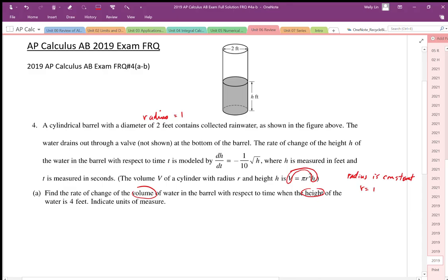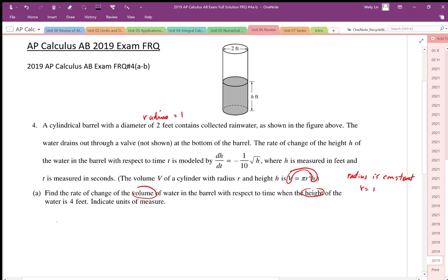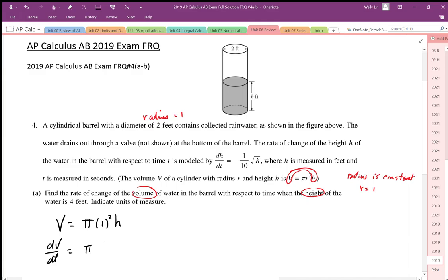The equation we're going to work with is V = πR²H, and since R = 1, this simplifies to V = πH. This is the equation that relates volume and height. Differentiating with respect to time gives us dV/dt = π · dH/dt.